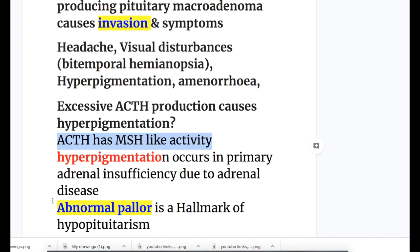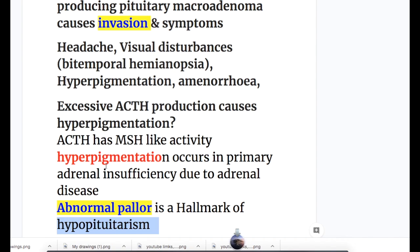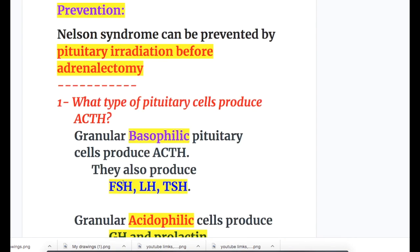By contrast, abnormal pallor is a hallmark of hypopituitarism — so hypopituitarism causes pallor, whereas excess ACTH causes hyperpigmentation. Nelson syndrome can be prevented by pituitary irradiation before adrenalectomy.